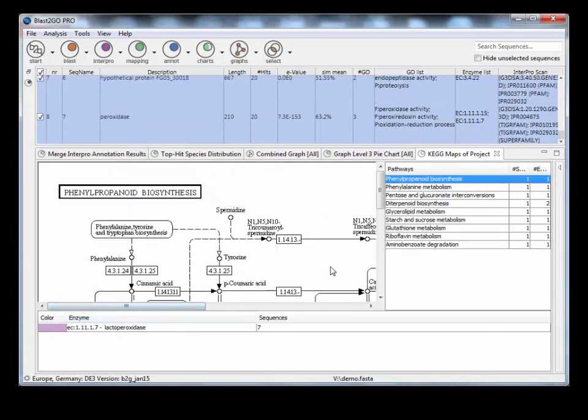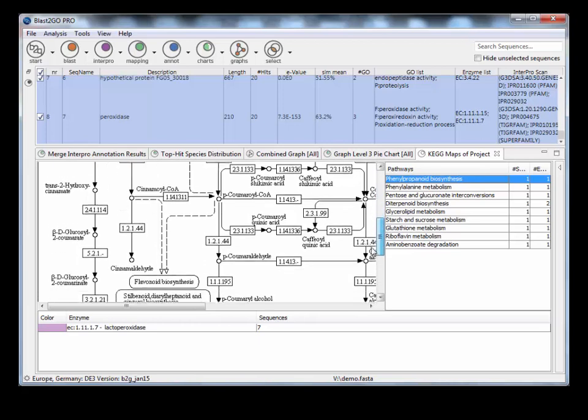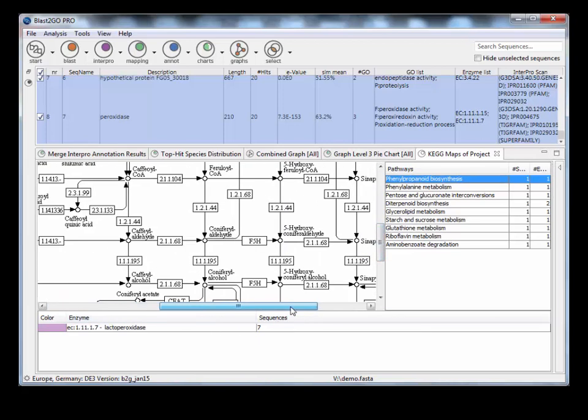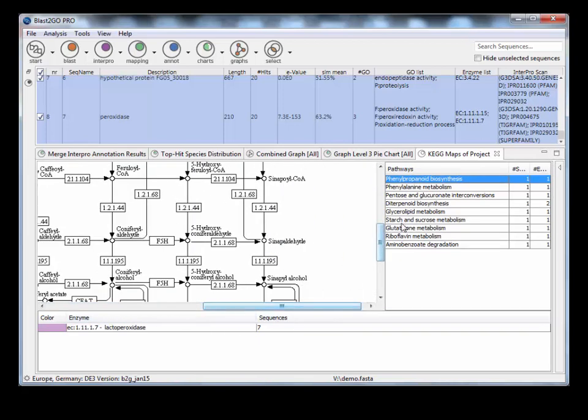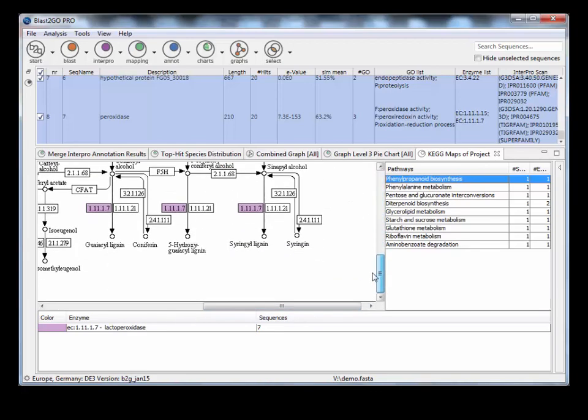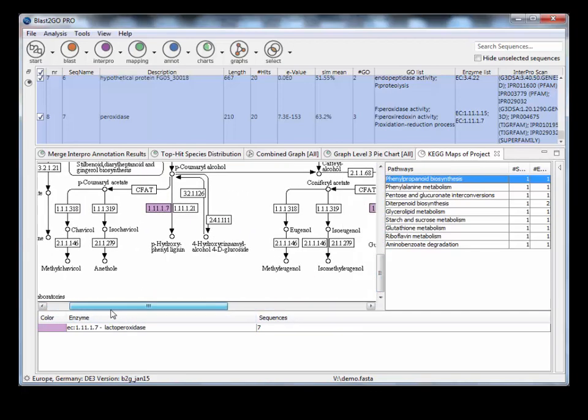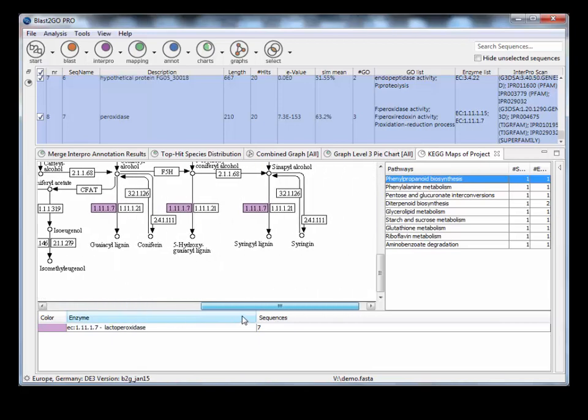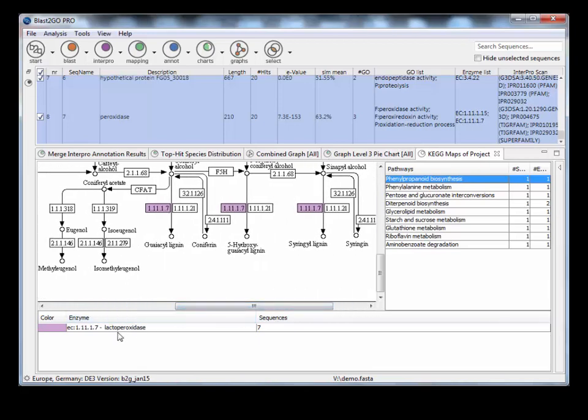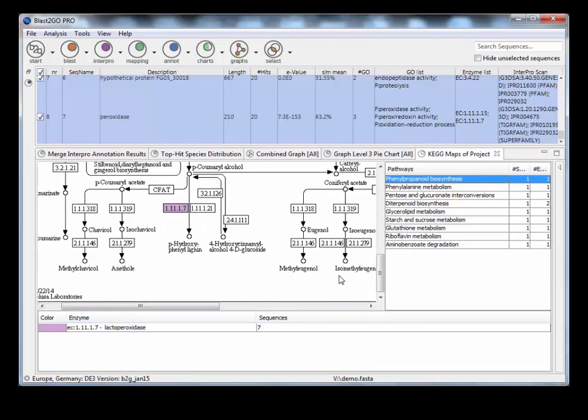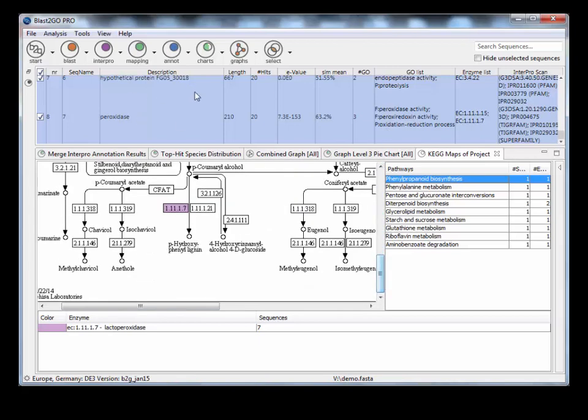From the KEGG maps, you can see that there's actually an enzyme code here. And what you do is you can look at the map and have a bit more look at that. There we are. See, it's highlighted all the pathways within this KEGG map that have that enzyme.